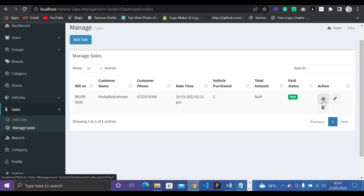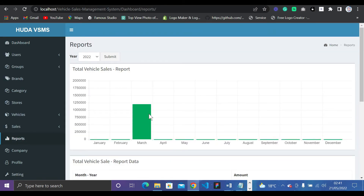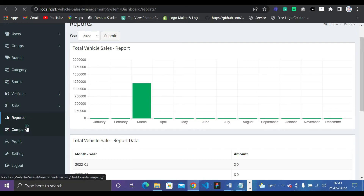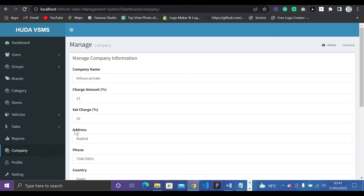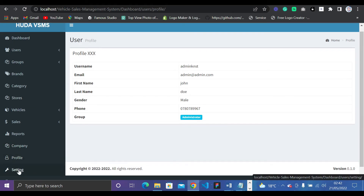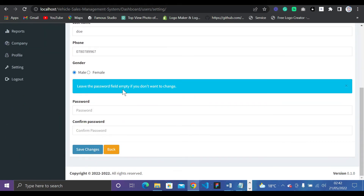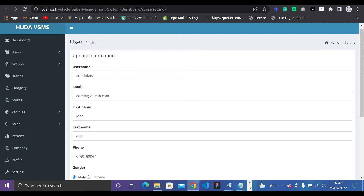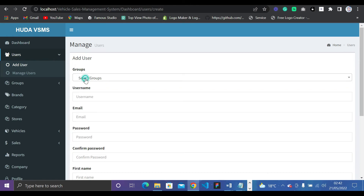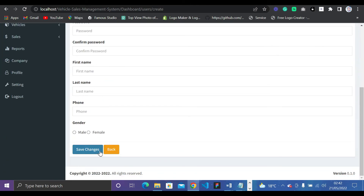In Reports, you can see the total sales made — around 12 million. Under Companies, we have Tesla and many others. The Profile section shows your admin profile with the Administrator group. Settings lets the admin change personal info. Under Users, you can add new users, select their group, and save.